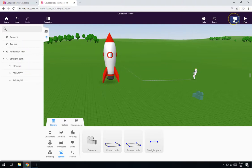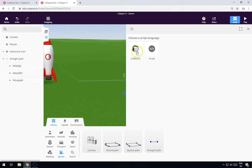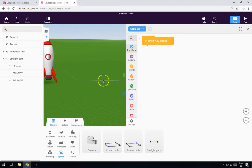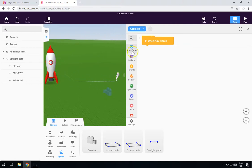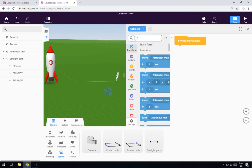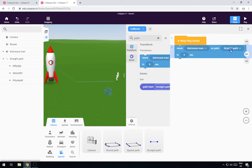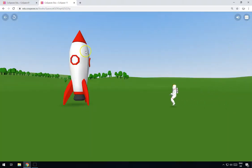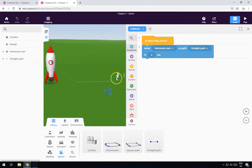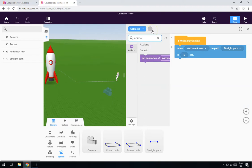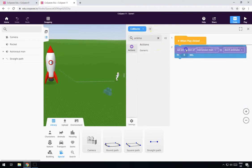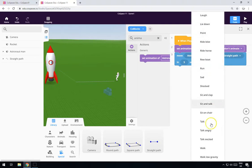Now let's look at the code. Click on code blocks. When start is clicked, he's going to follow the path up to the rocket. Type 'path' in the search — 'Move the astronaut man on path, straight path, in about five seconds.' Let's click play and make sure that works. He's going about the right sort of way. At the moment he's just flying along, so what we want to do is change the animation. Go to 'Set animation' and right at the start, set the animation to walk.